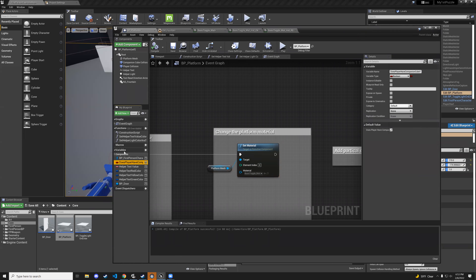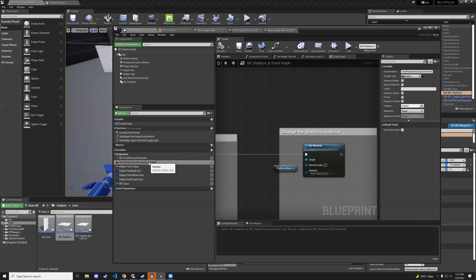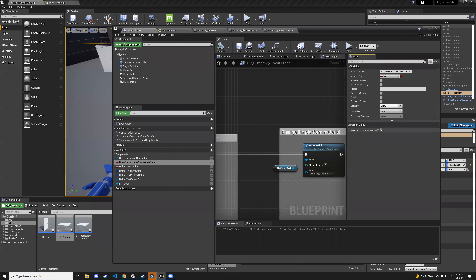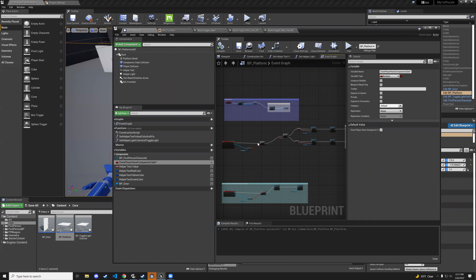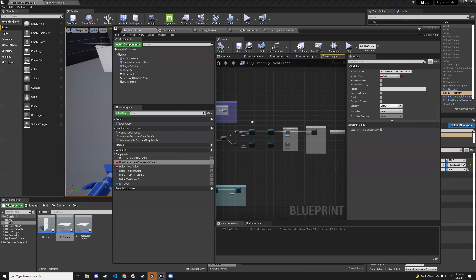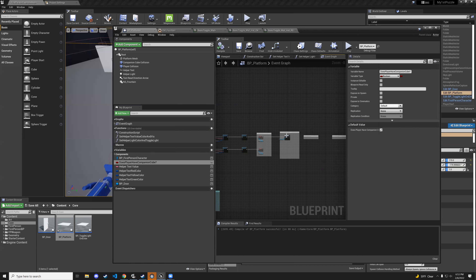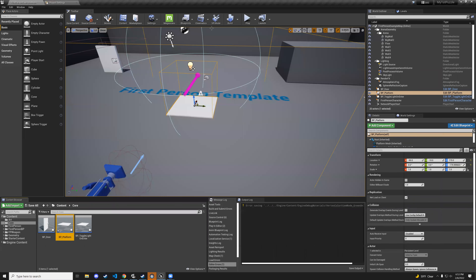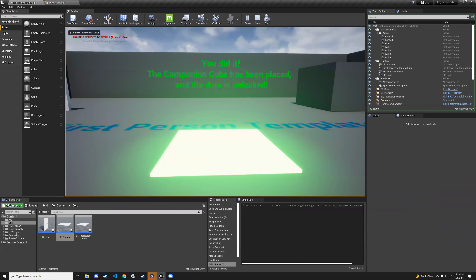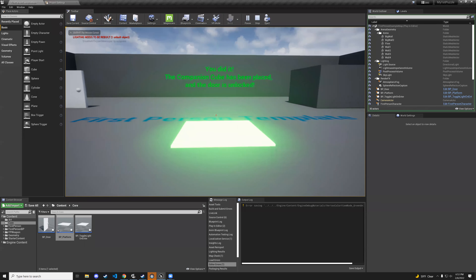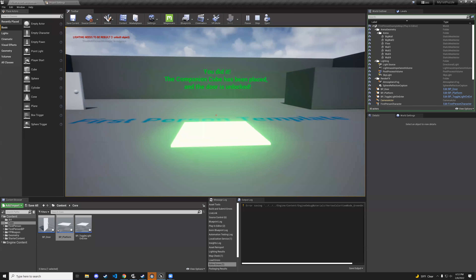To test this, go to variables, find does-player-have-companion-cube, set the default value to true so we go through the true flow, hit play, and when I step on it you can see it's now glowing green. The green material really makes it glow.